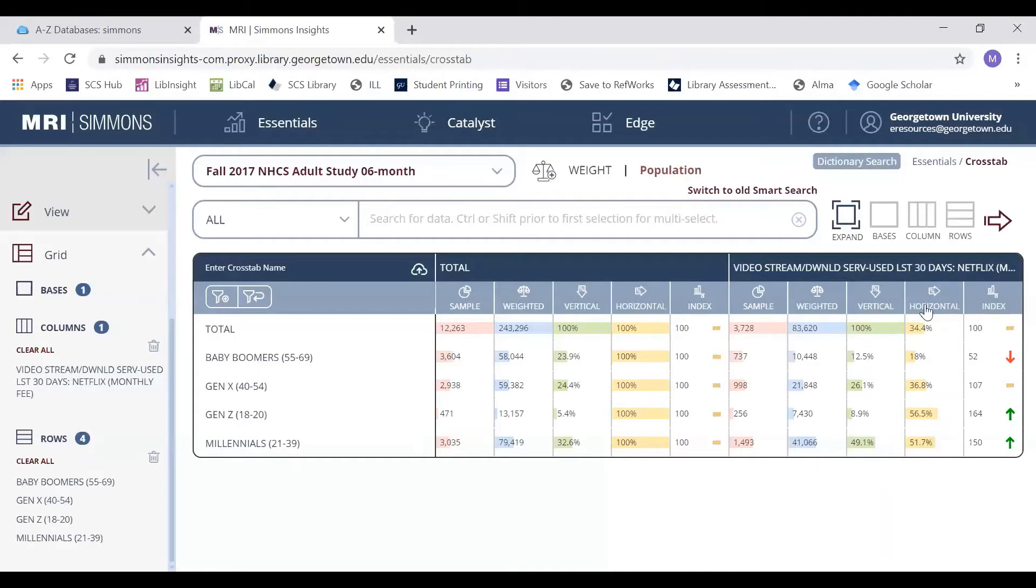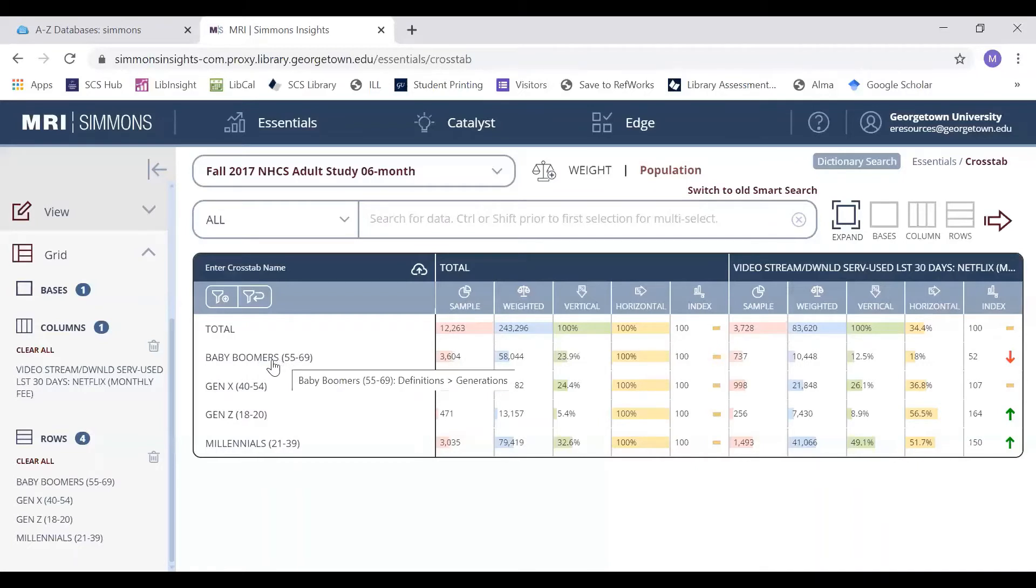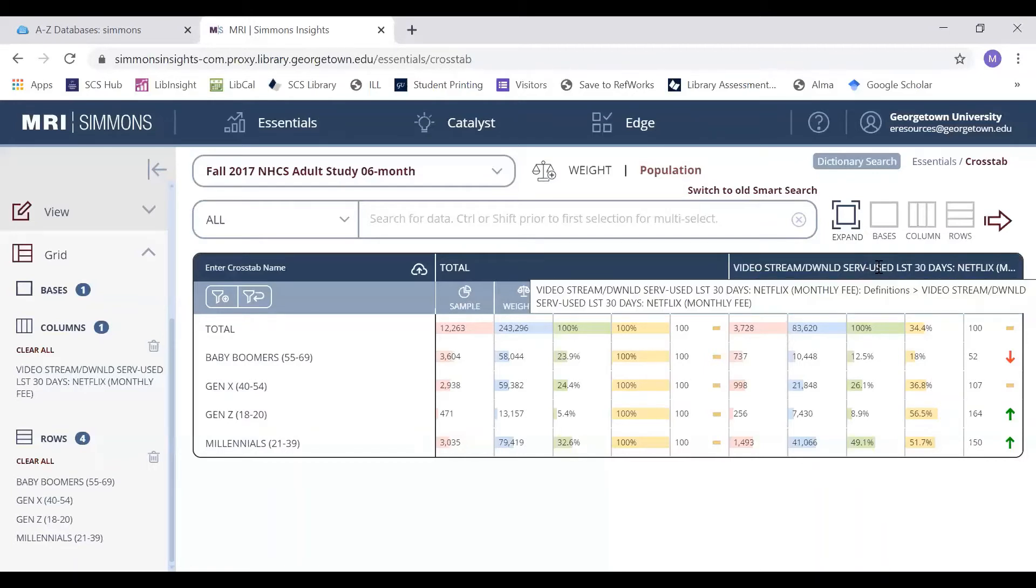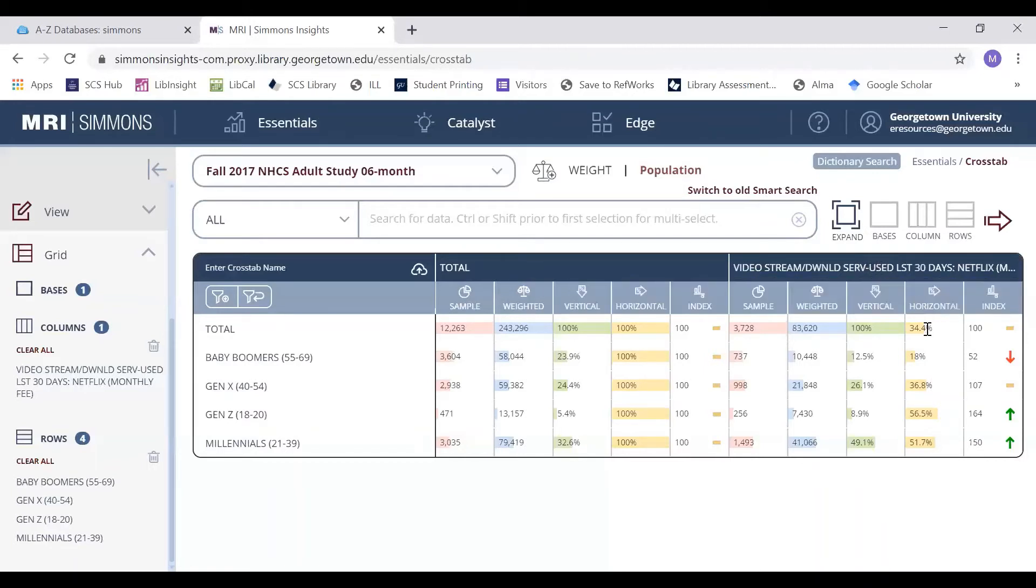When interpreting horizontal scores, you're starting with the variables that you select on the row, read the data point, and relate it to the variables selected for the column.